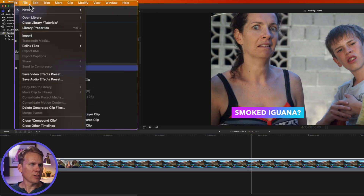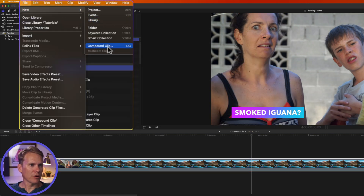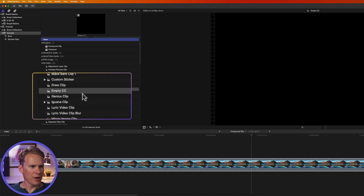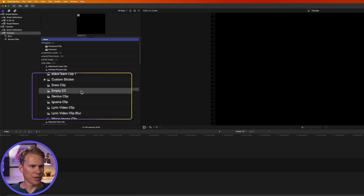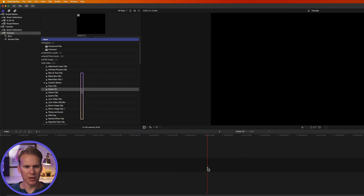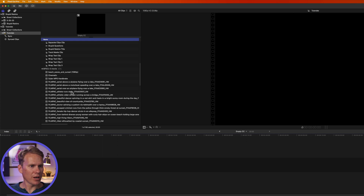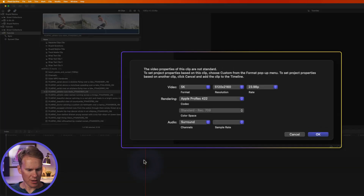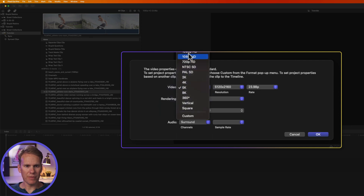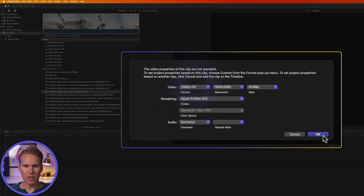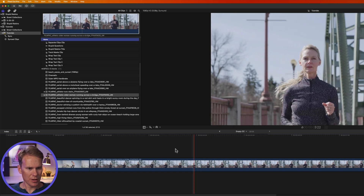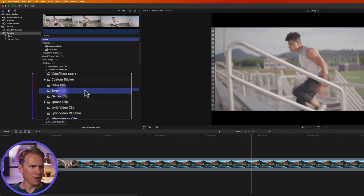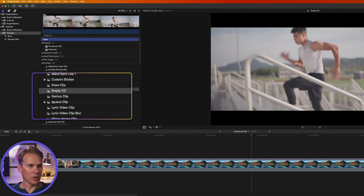You can also go to File > New > Compound Clip to create an empty compound clip. Double-click it and you'll see there's nothing in there — then go to your browser, find clips you want to add, and drag and drop them into the timeline. Confirm your video settings, and you can also add more clips, titles, and audio.